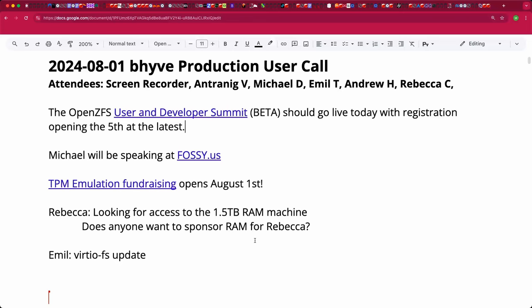Welcome to the August 1st Beehive production user call. We have Anshanig, Emil, Andrew, Rebecca, and myself, Michael. I have some quick announcements and we'll have a demo from Emil.